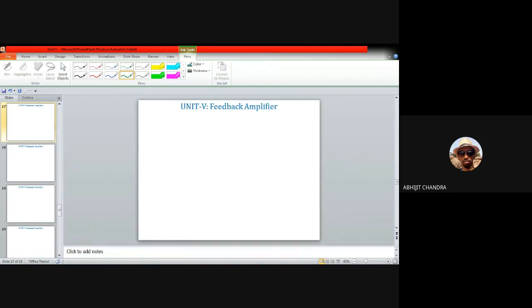In the last class on unit 5, I discussed the BJT realization of different types of feedback topology. More specifically, we discussed current series feedback using a common emitter small signal amplifier, voltage shunt topology involving a resistance connected between the collector and base terminal, and current shunt topology using two common emitter amplifiers in cascade. Out of those four topologies, only one is left: the voltage series kind, which we have not discussed so far.